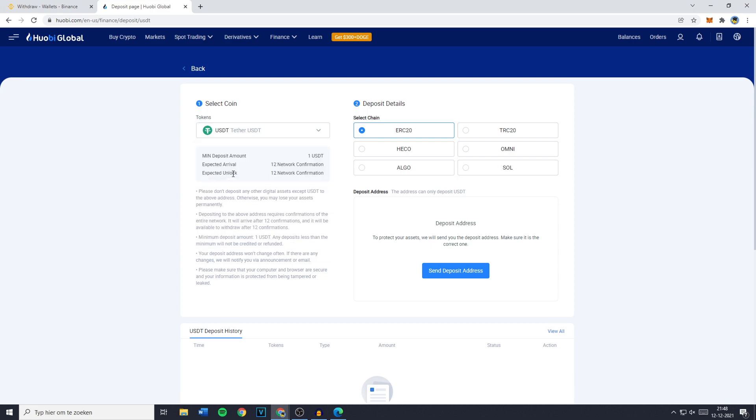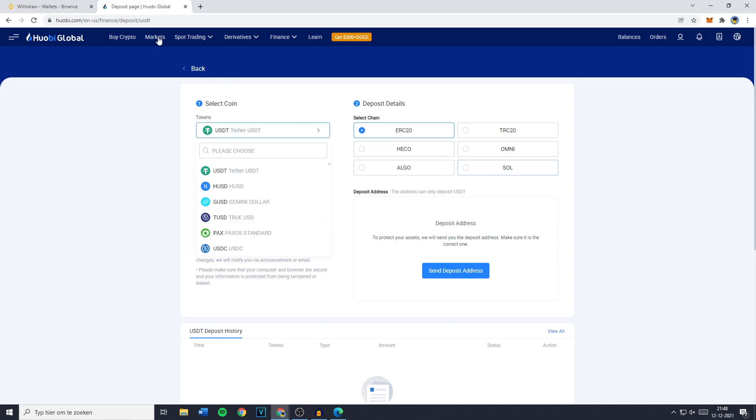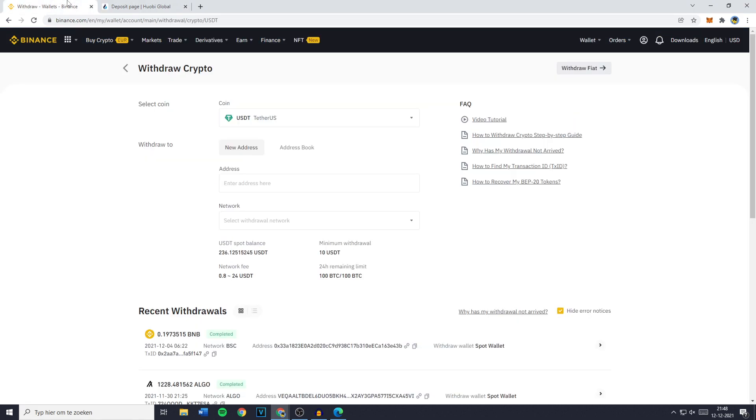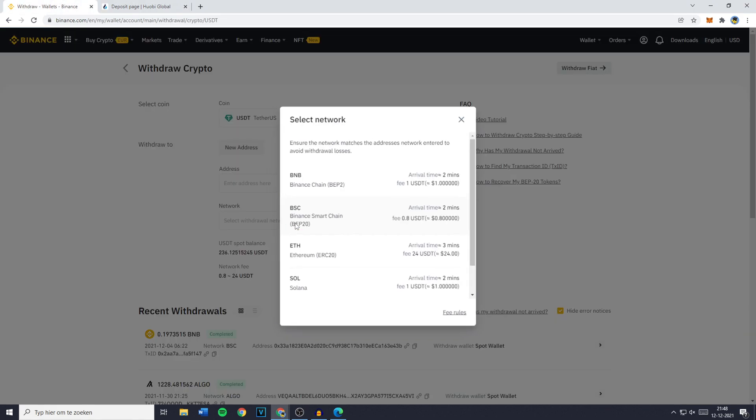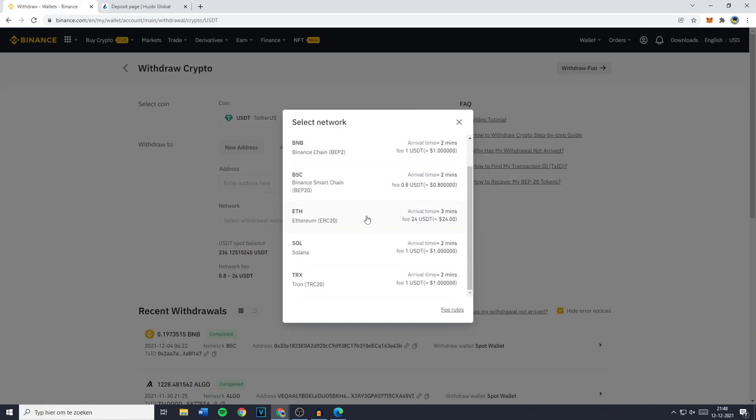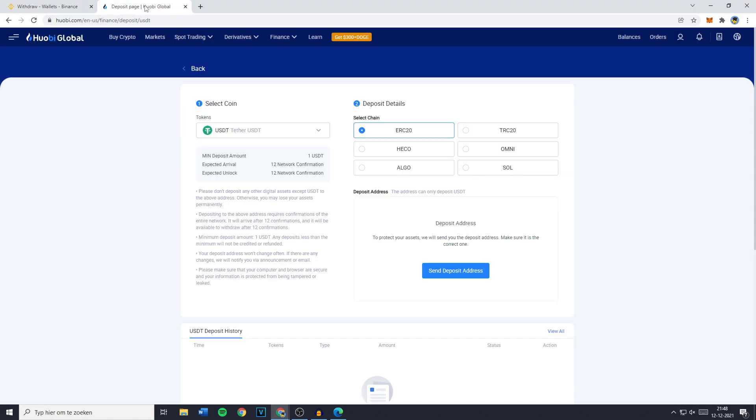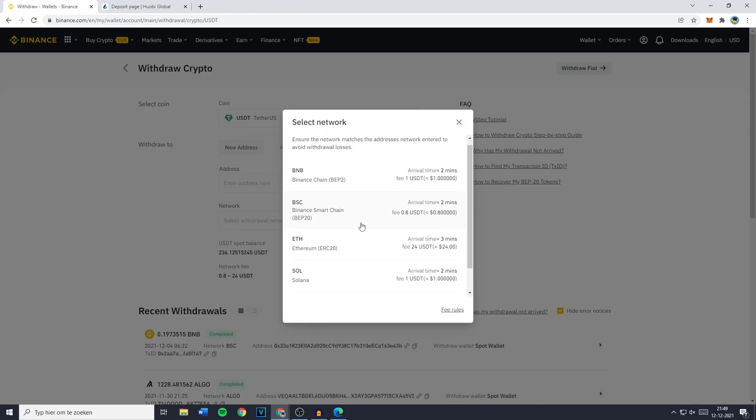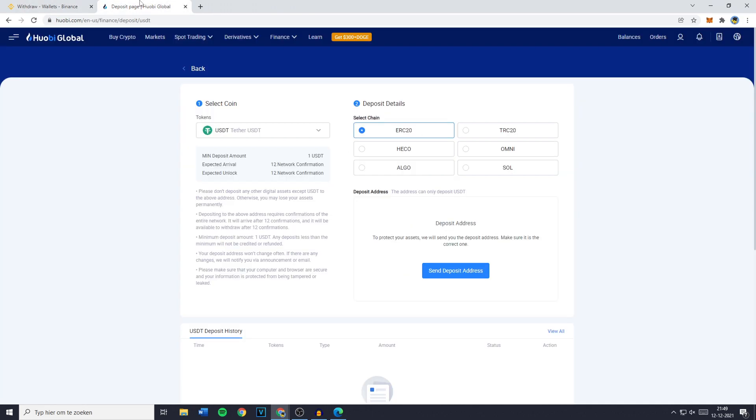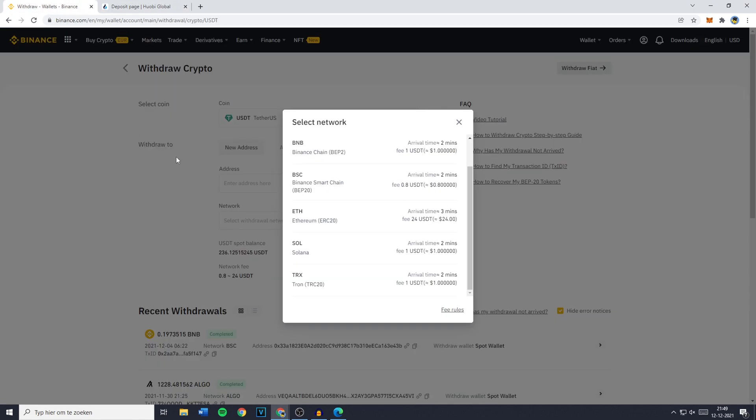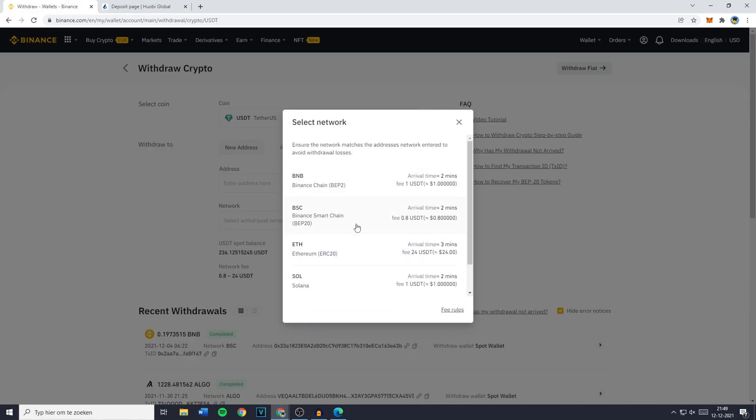You'll then see all the chains available for transfers. Click on network and view all the networks available for transferring. You need to look for chains that are available on both EOB and Binance. In this case you can see that the ERC20 and the TRC20 are both available on Binance.